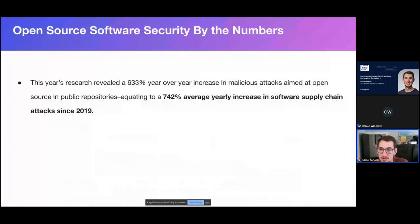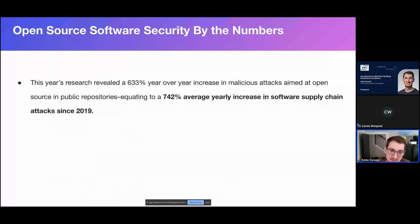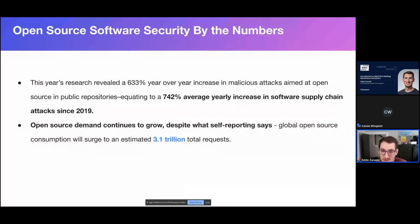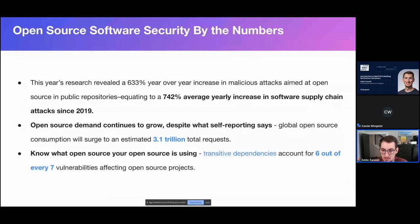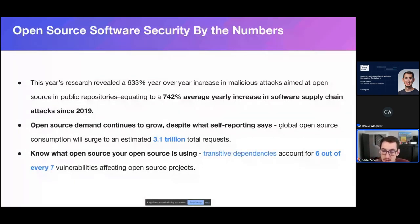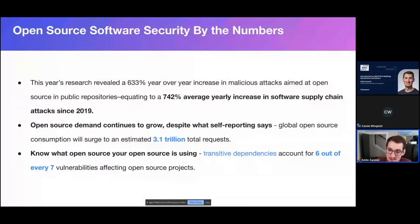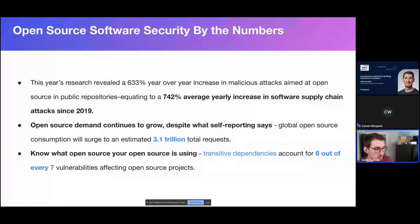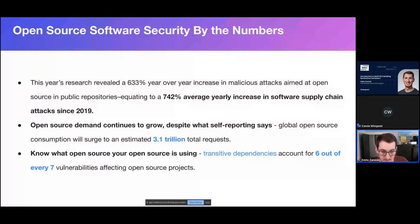Some quick numbers. We've seen a 742% average yearly increase in these types of attacks since 2019. When it comes to open source, we're expecting 3.1 trillion total requests for downloads, consumption, and usage. And when it comes to your dependencies in your open source stack, your transitive dependencies, so not your direct dependencies, but the dependencies of your dependencies, and so down the web, account for six out of seven vulnerabilities affecting open source projects. So you may be vetting the one project in the code that you're looking at, but unless you're inspecting all of their dependencies and transversely from there, you are susceptible to this somehow.